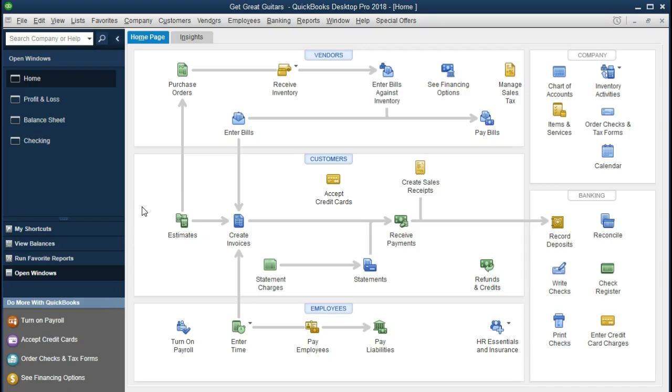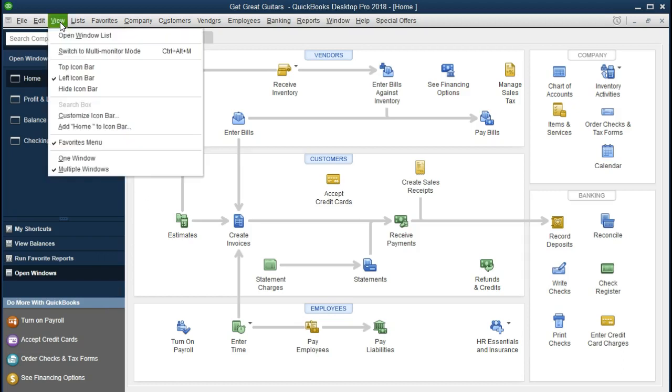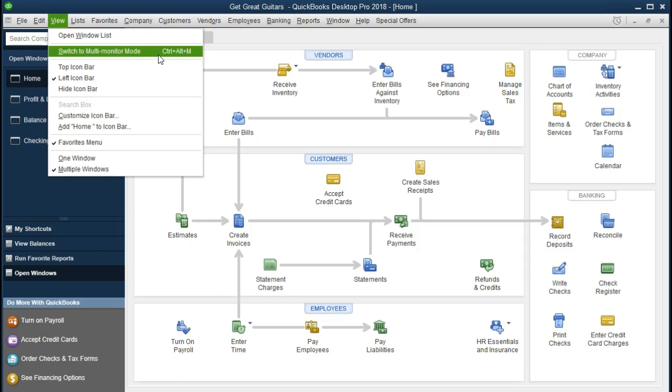We will be working with this data program, and in order to set this up, all we need to do is go up to the view tab and we're going to go to switch to multiple monitor mode. You can also select Ctrl+Alt+Delete, so if you're going back and forth between multi-monitor and one, that'll be a nice shortcut to have.